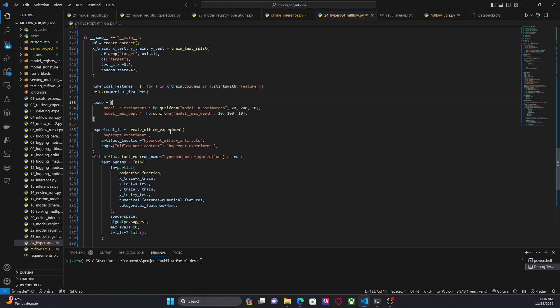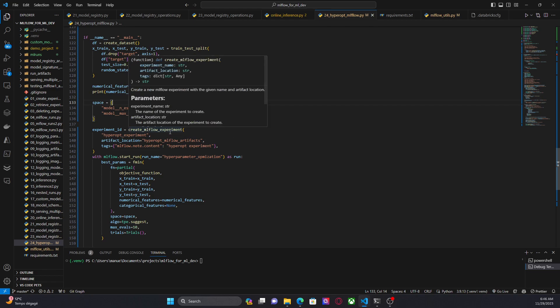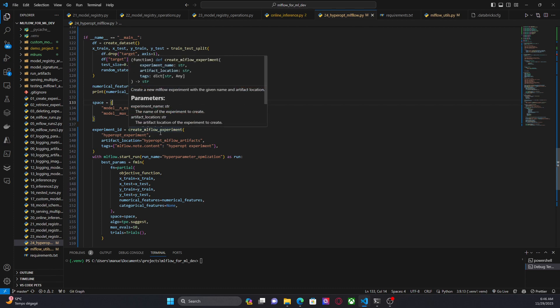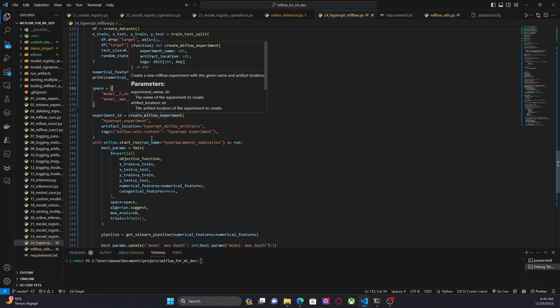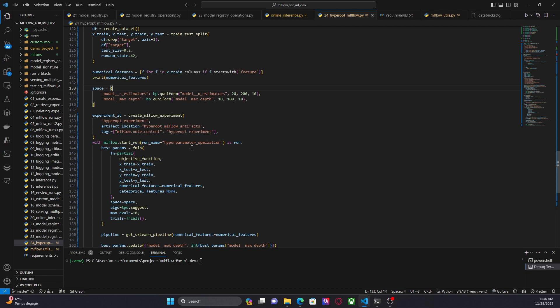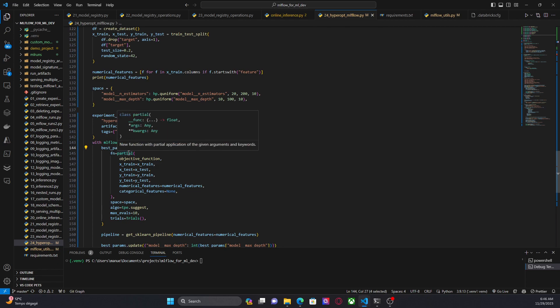So now let's keep working here. Now I am creating an MLflow experiment. It's called hyperopt experiment. And I am starting my parent run in this case. The run name is going to be hyperparameter optimization. Now here I am using fmin, right? And partial.